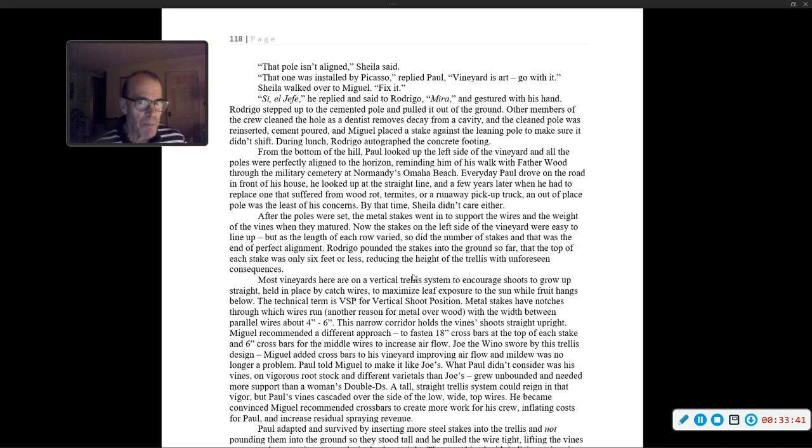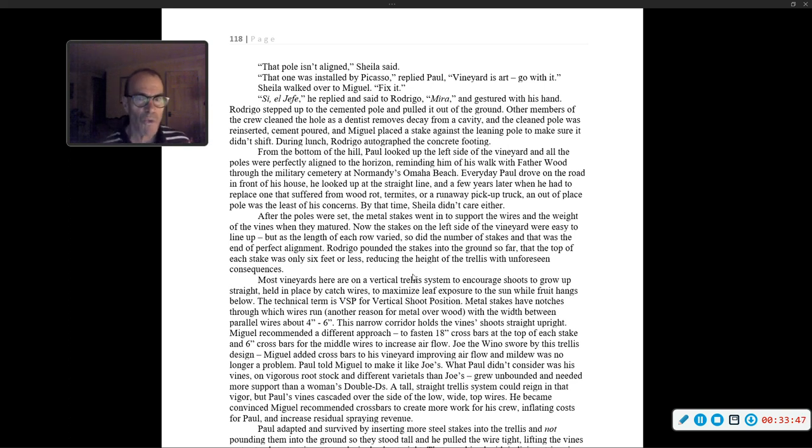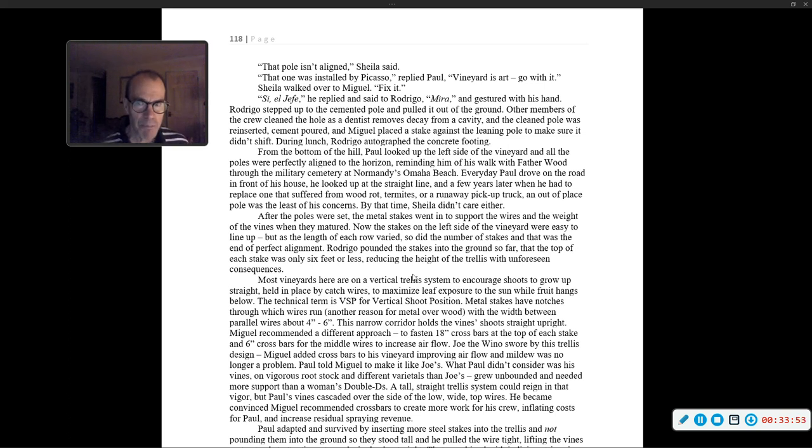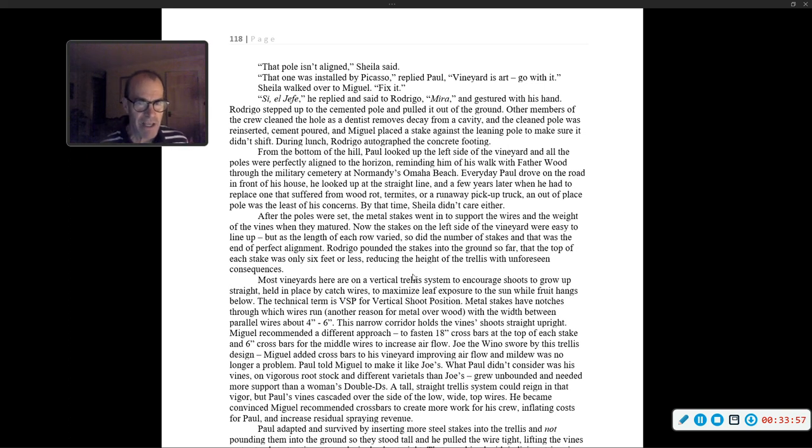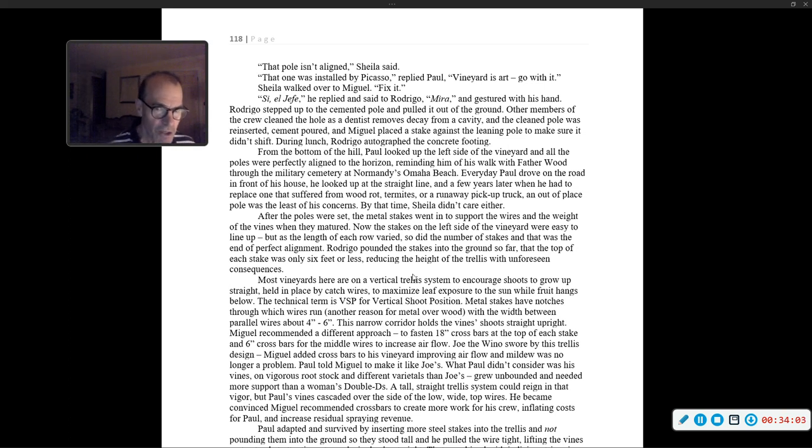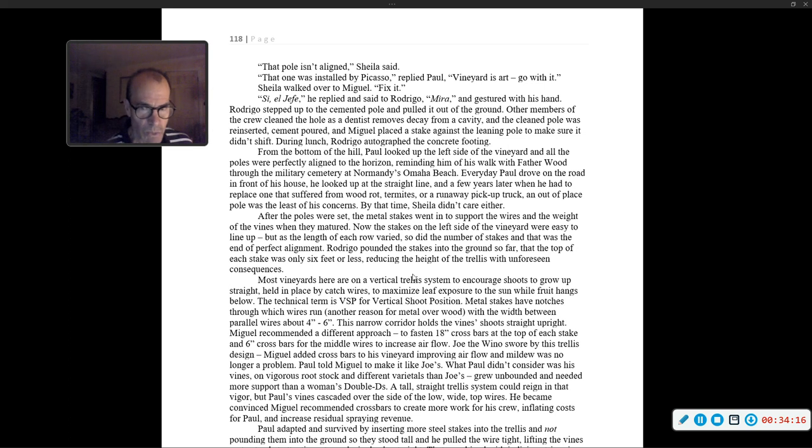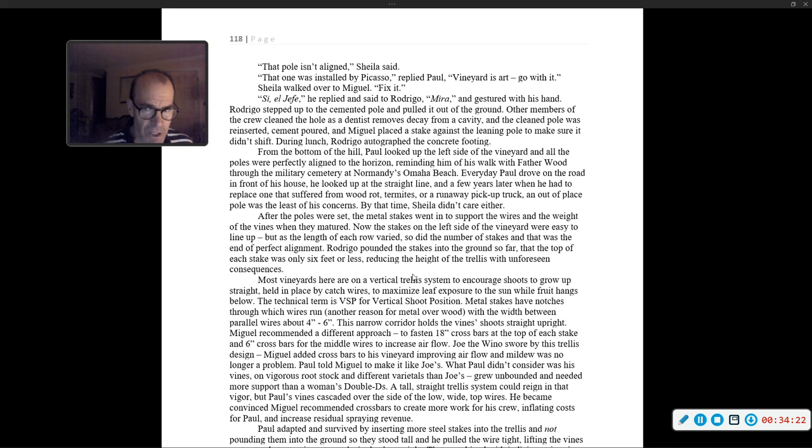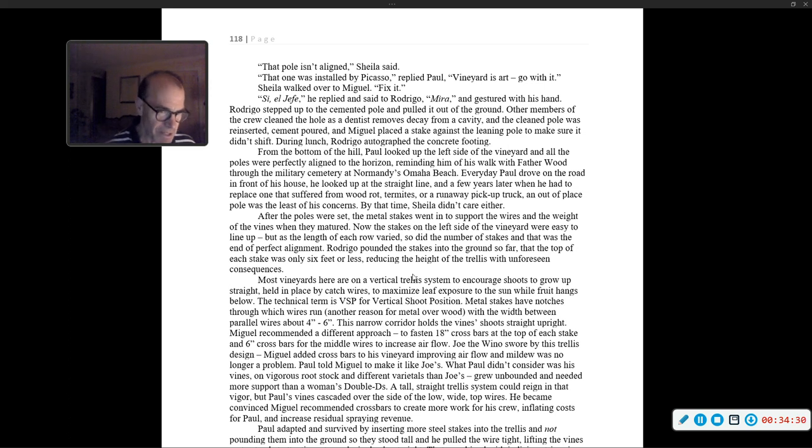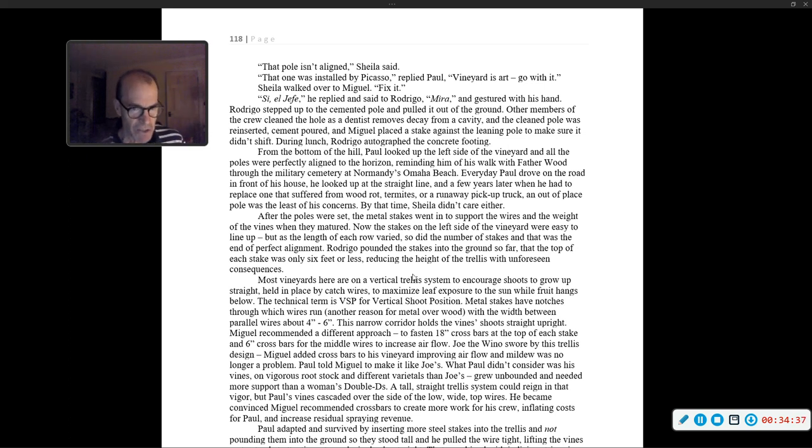From the bottom of the hill, Paul looked up the left side of the vineyard and all the poles were perfectly aligned to the horizon, reminding him of his walk with Father Wood through the military cemetery at Normandy's Omaha Beach. Every day Paul drove on the road in front of his house, he looked up at the straight line. And a few years later, when he had to replace one that suffered from wood rot, termites, or a runaway pickup truck, an out-of-place pole was the least of his concerns. By that time, Sheila didn't care either.